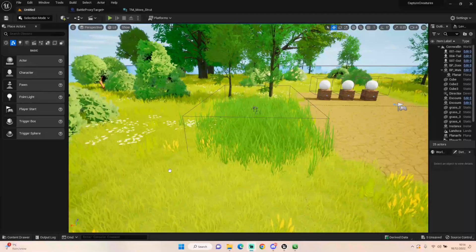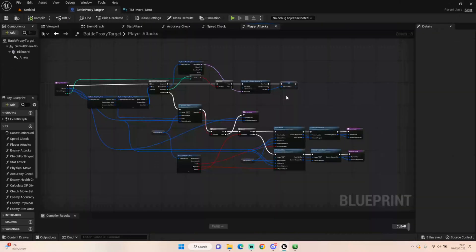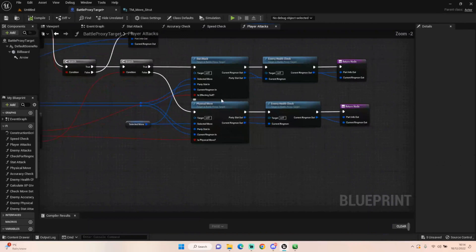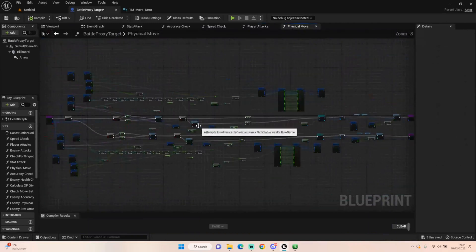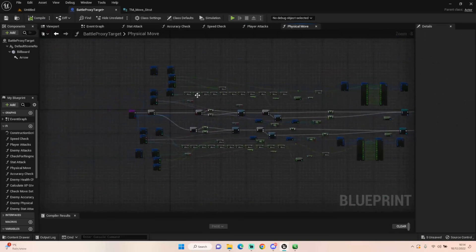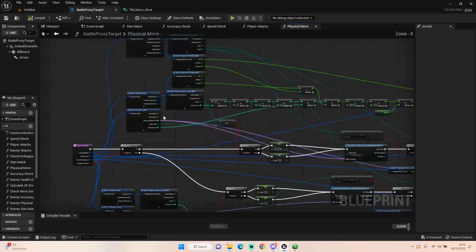Hey everyone and welcome back to UE5 BP Guru. Today we're going to be continuing on with our attack system. Last episode we looked at the stat attacks, this episode we'll be looking at the physical moves. This looks a lot more crazier than it should but I promise it will make sense at the end.